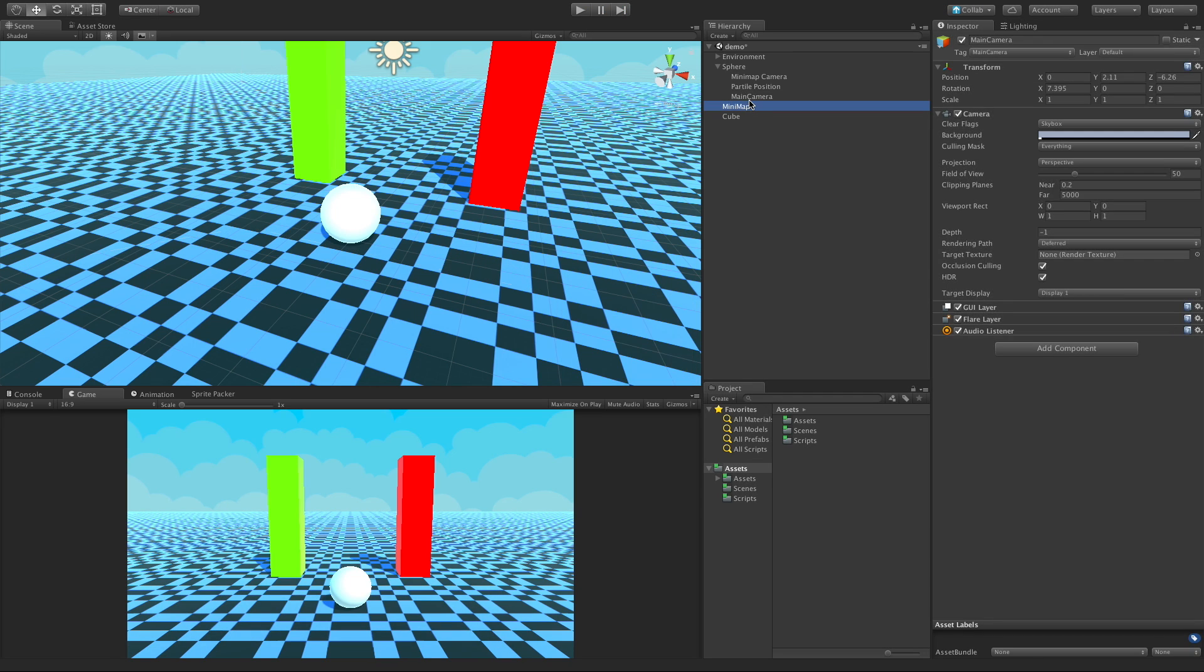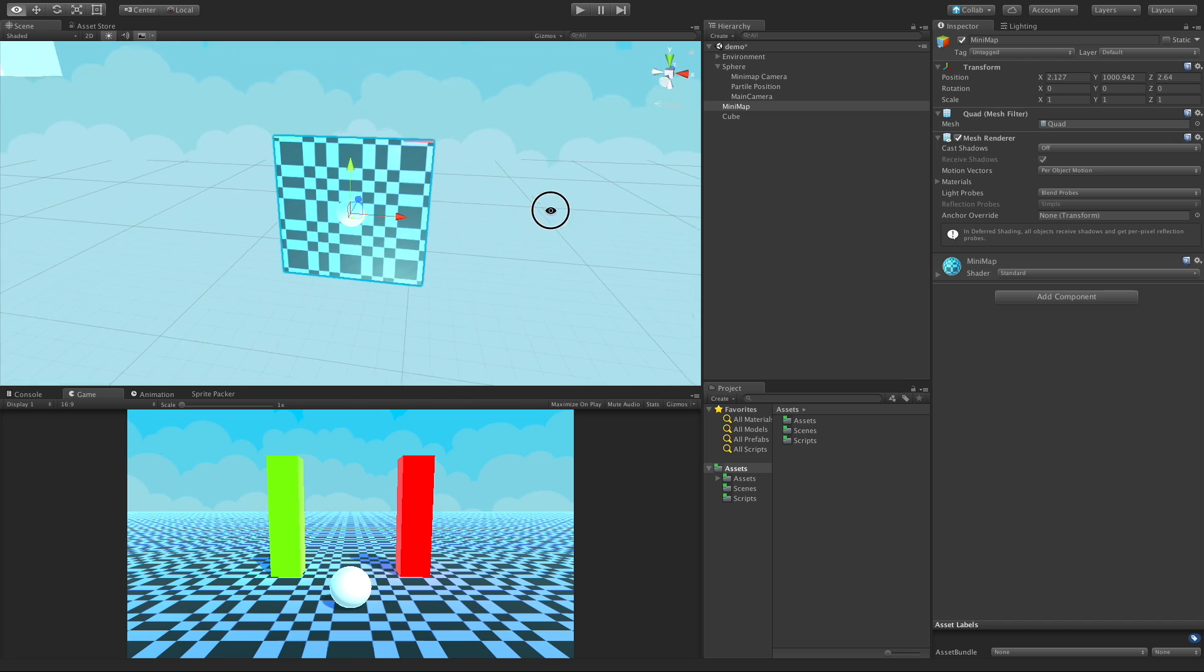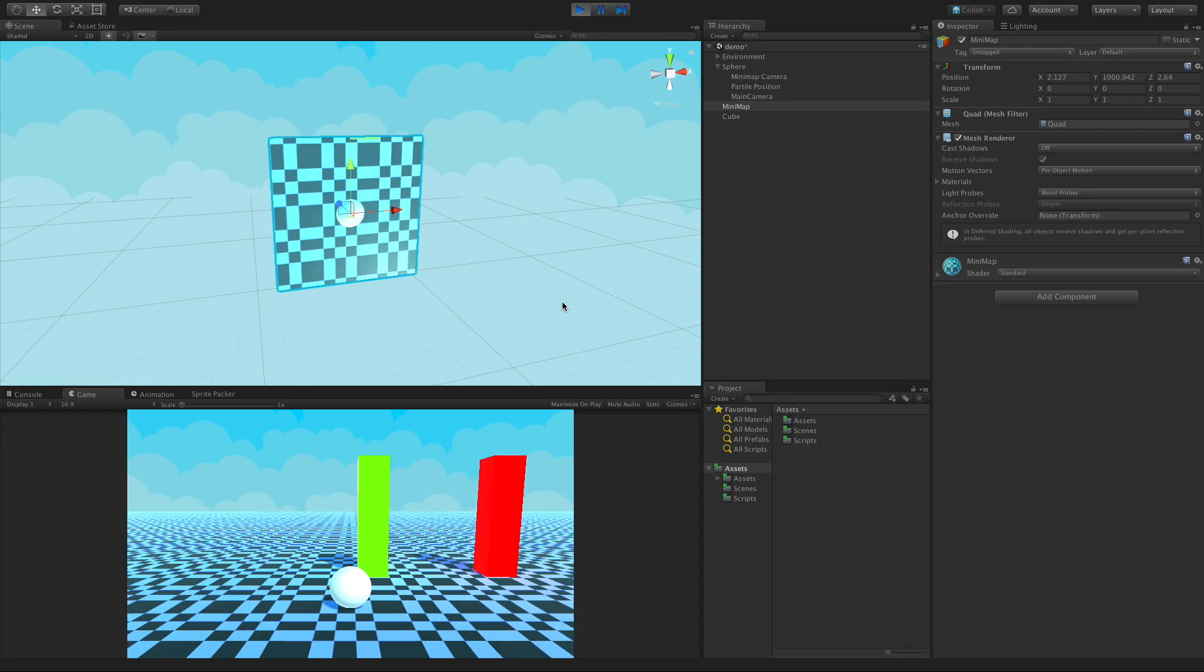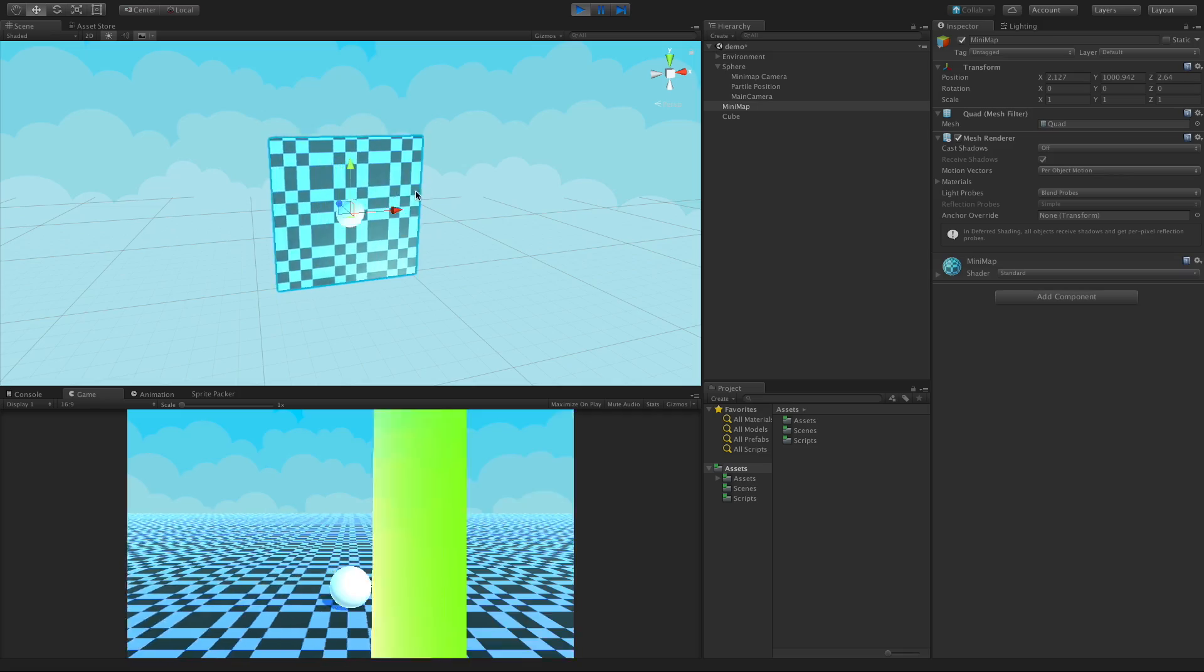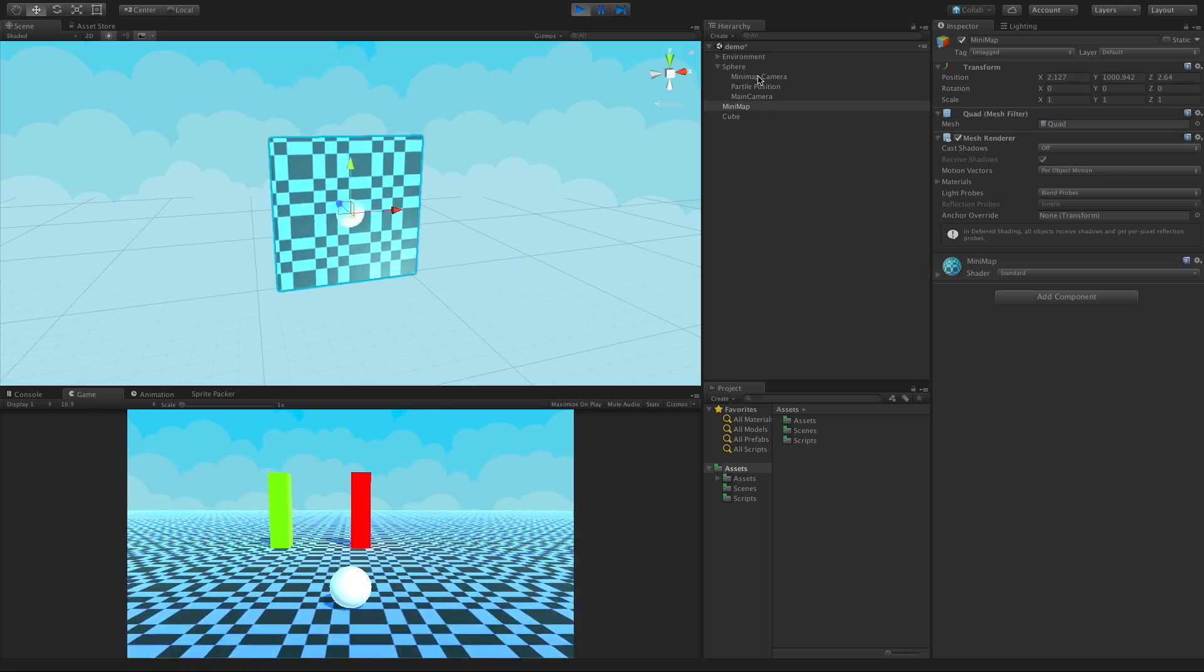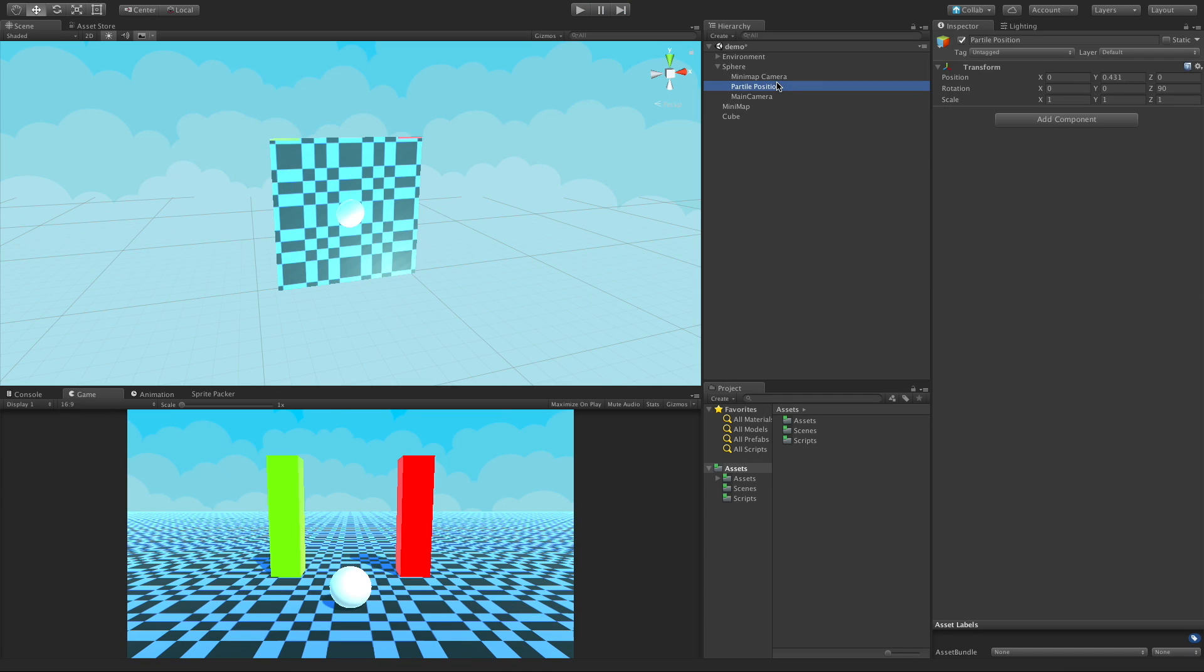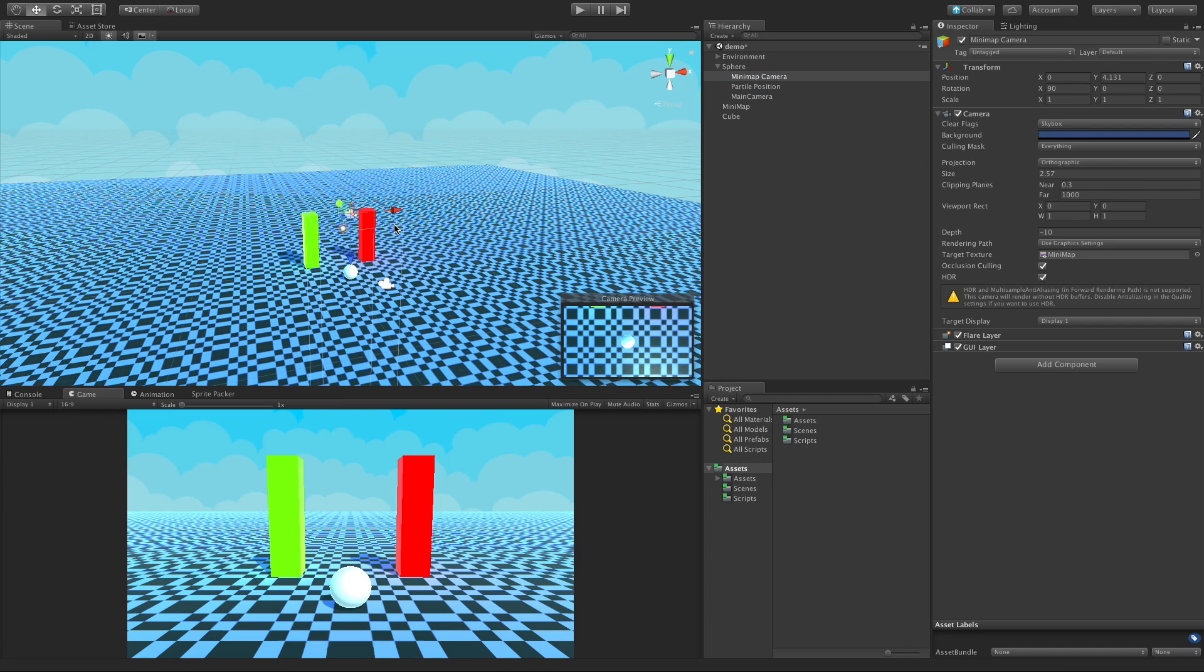Now I've gone ahead and set a minimap up. This is the exact same as we had in the last example where we actually set a minimap up. I'll throw a link down in the description if you didn't see that video. But if we take a look, as we move around the minimap just updates. I have the minimap camera set up right here, it's just a child of the sphere and it works just like it did in the other video.